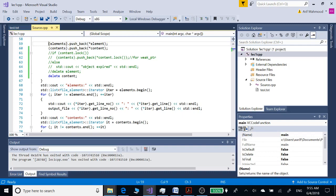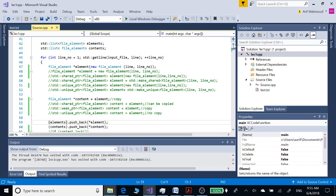Hi guys, assalamualaikum, this is Arif. In this video we are going to see how we can define smart pointers like unique pointer and weak pointer in C++, and then we are going to see how we can define the weak references in C# in order to use memory management in a smarter manner.